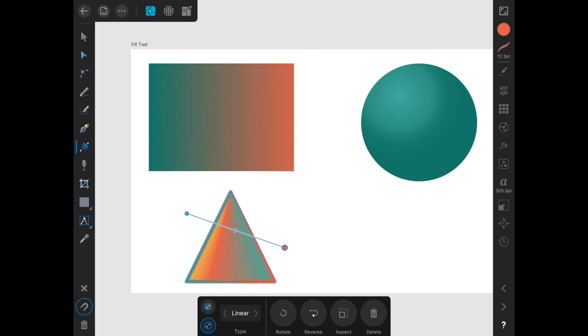That is all for the fill tool, which should be called the gradient tool. Next we will talk about the transparency tool.